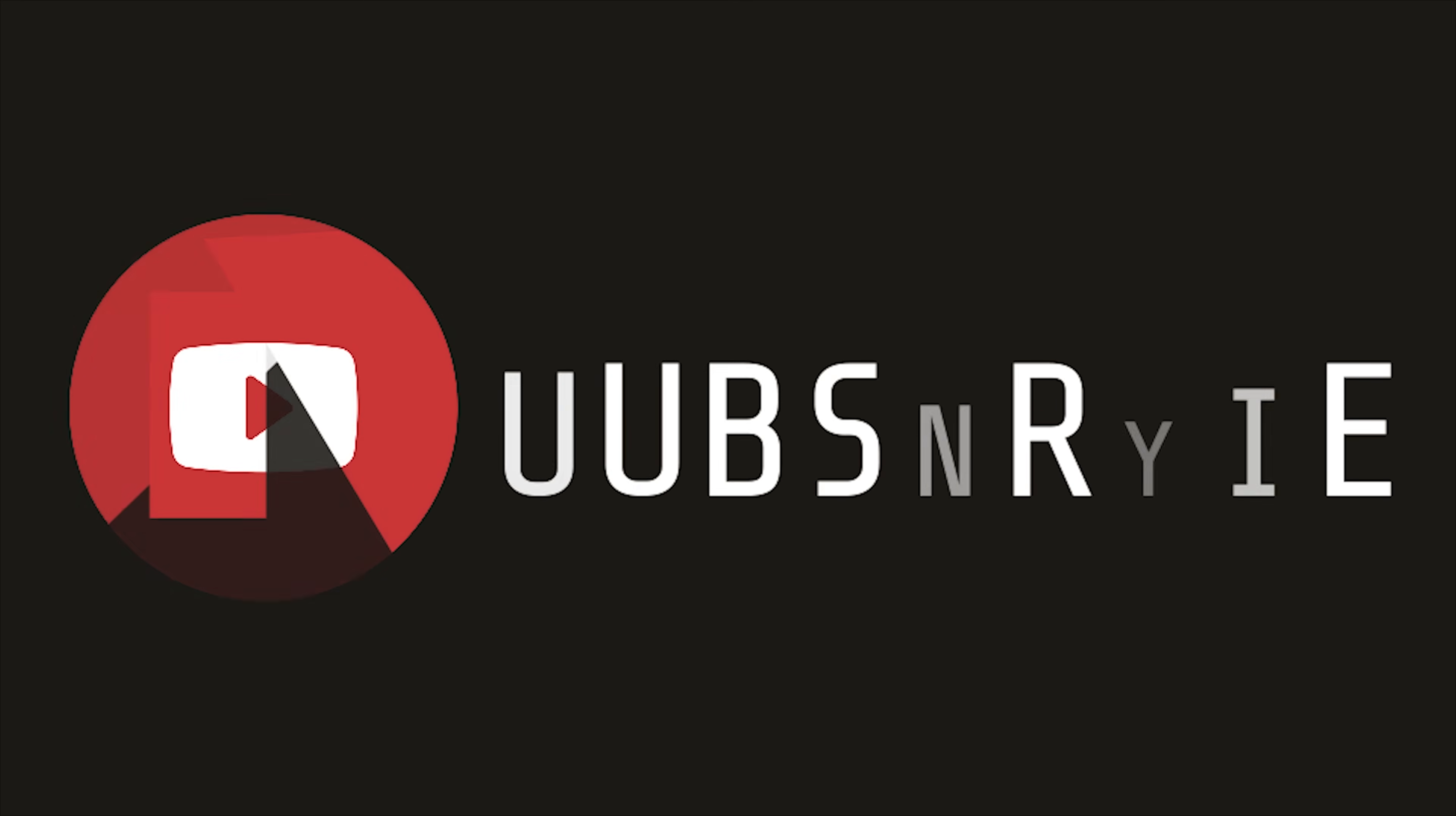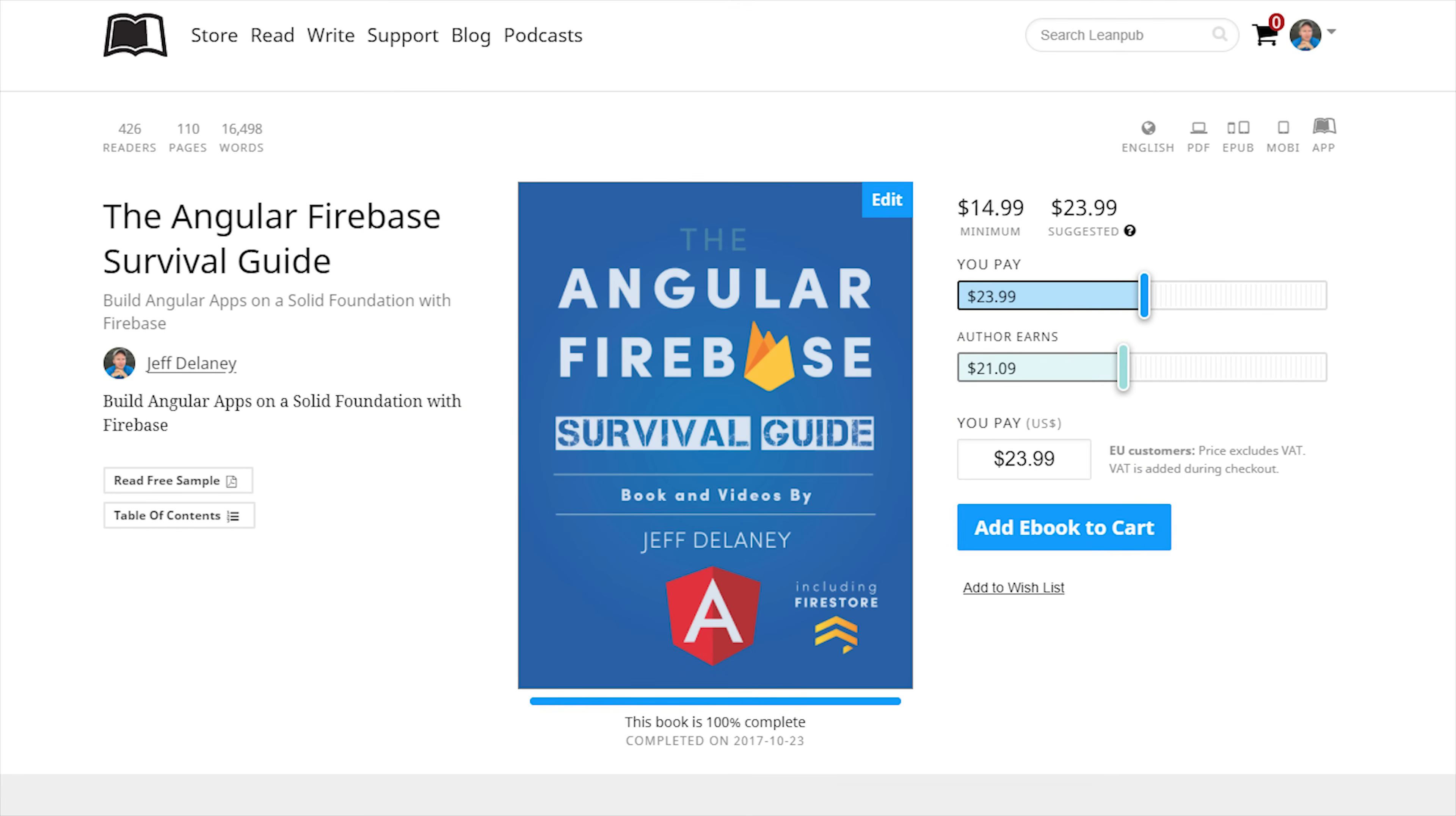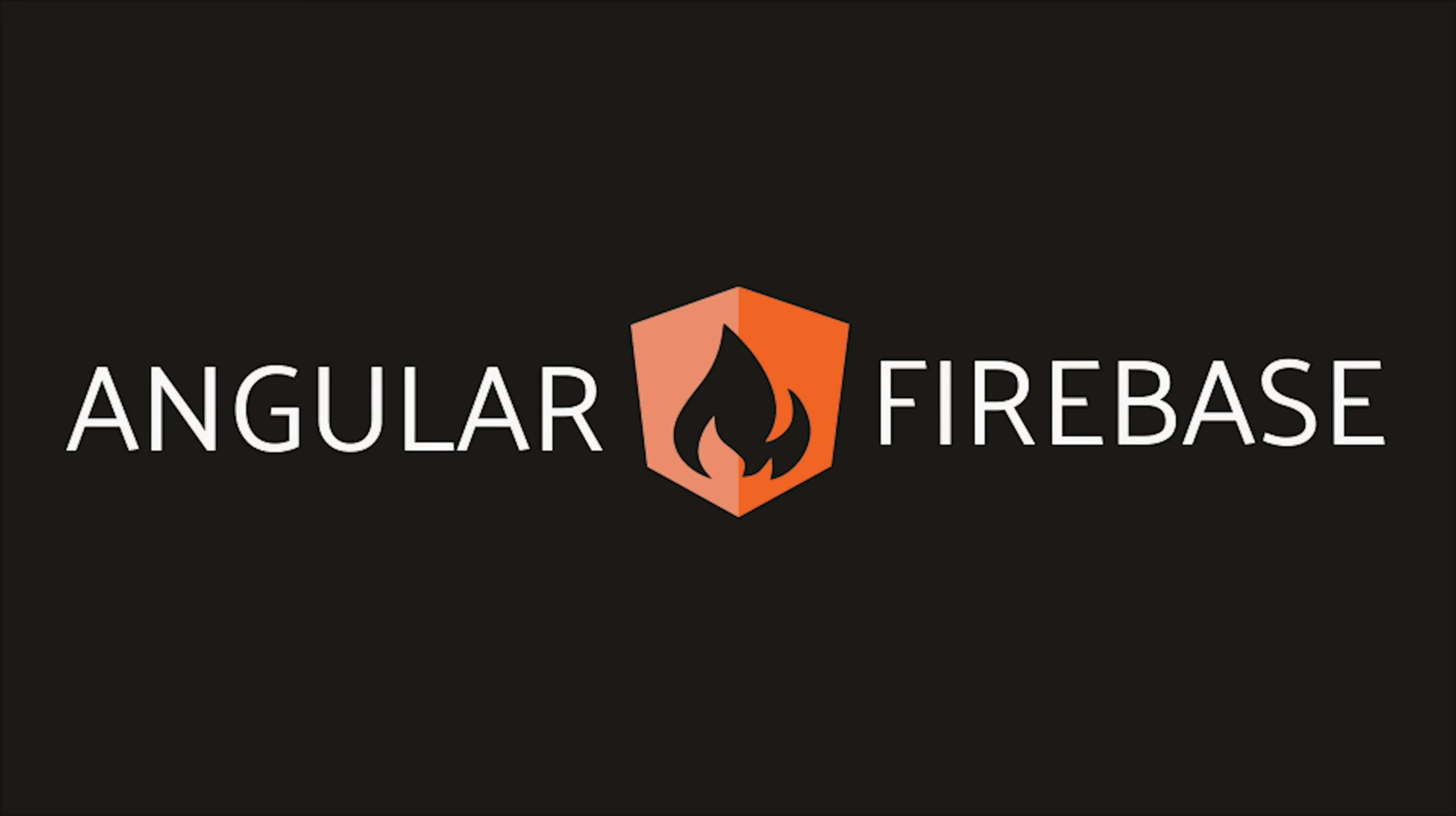That's it for Coinbase OAuth with Firebase. If this video helped you, please like and subscribe. And if you're serious about building apps with this stack, consider becoming a pro subscriber at angularfirebase.com. You'll get a free copy of my book as well as one-on-one project support and a whole bunch of other exclusive content. Thanks for watching and I'll see you soon.